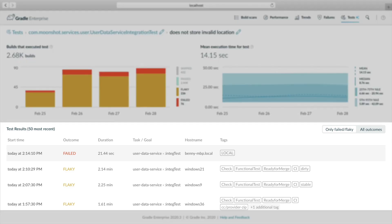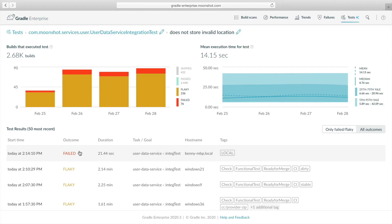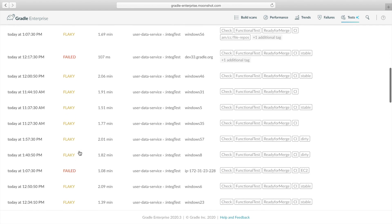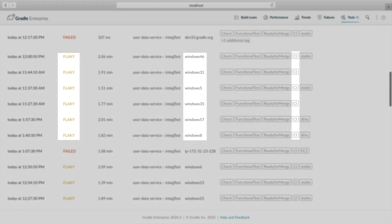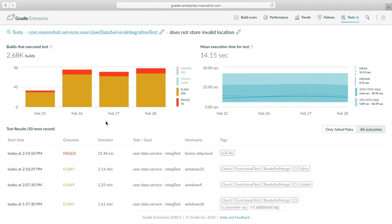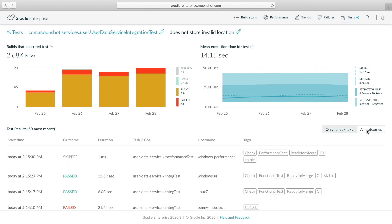Below the trend charts, the most recent failed and flaky test results are listed, each with build-related information such as which task executed the test, the build host, and custom tags. Scanning the flaky results, we see that they seem to occur only on Windows build hosts on CI. Let's compare flaky test results to successful ones by toggling all outcomes.